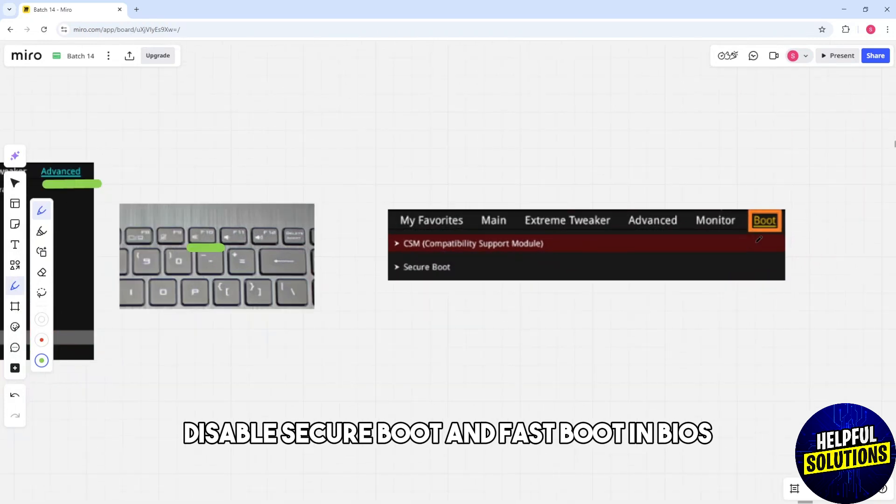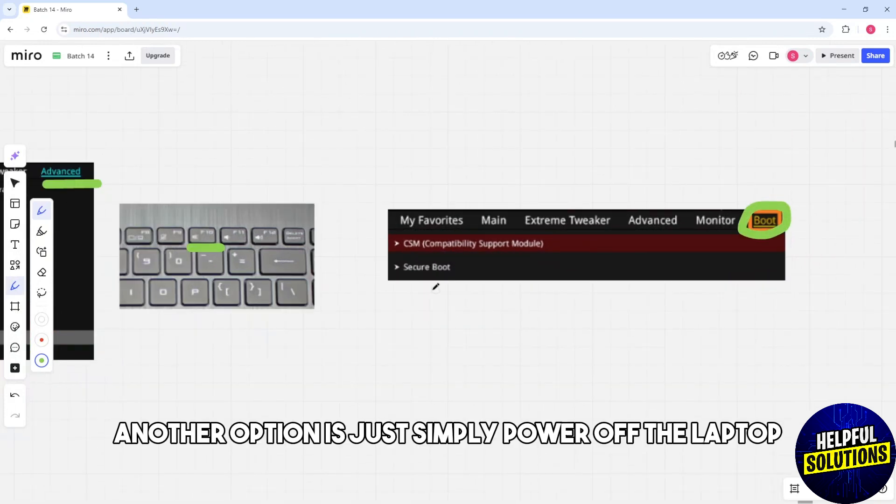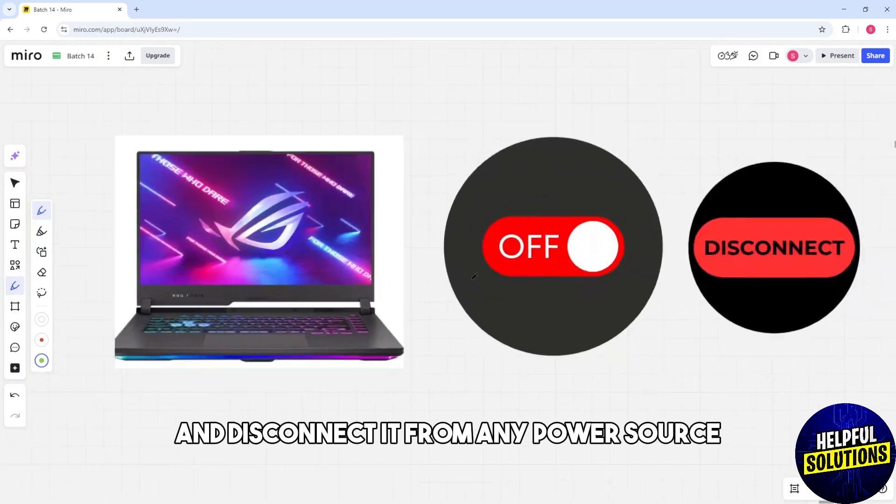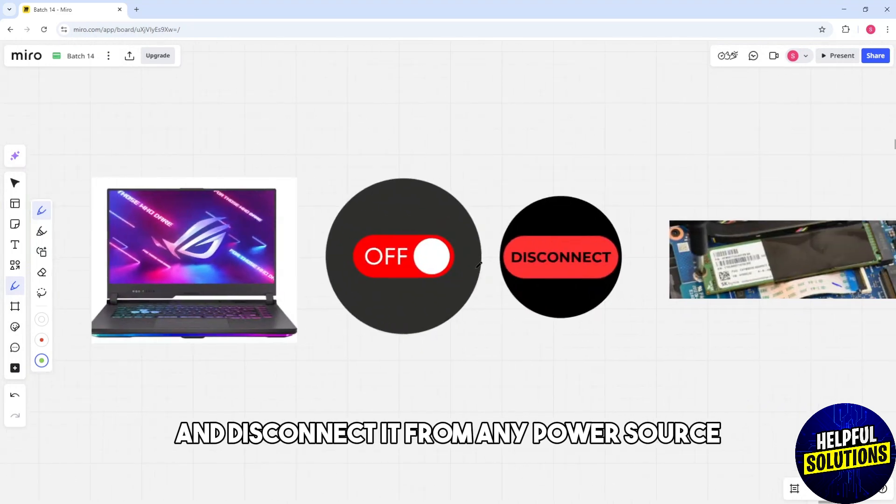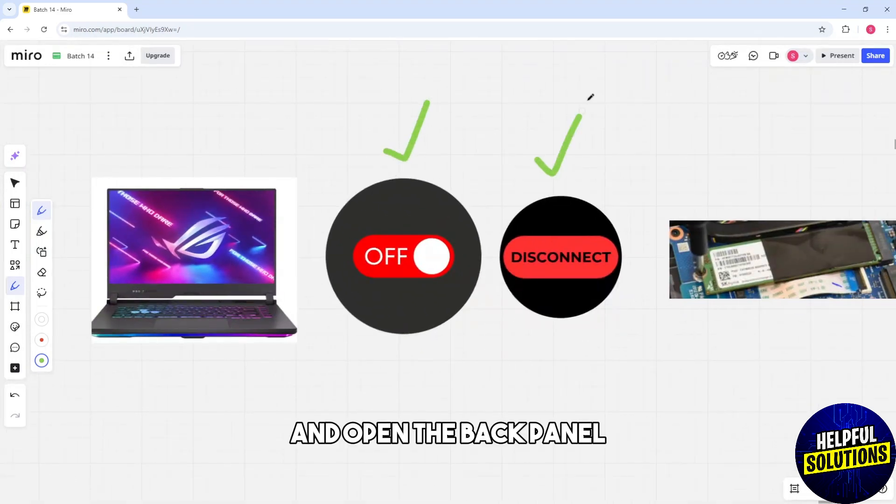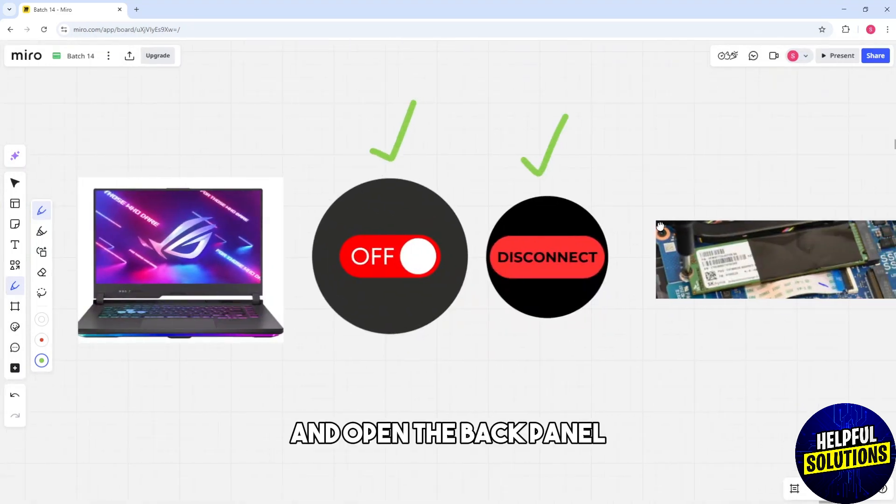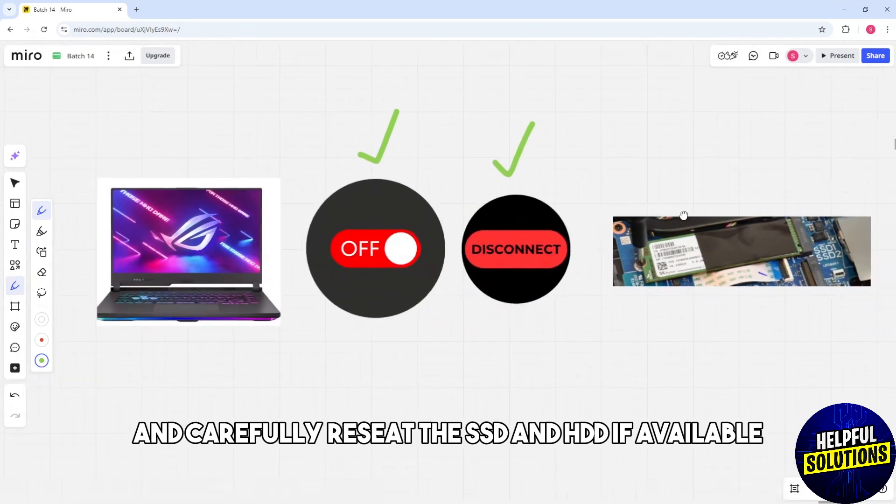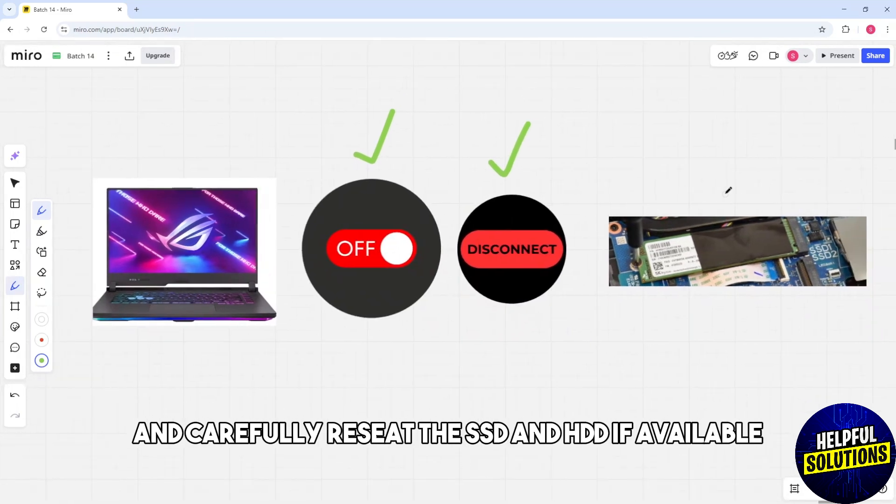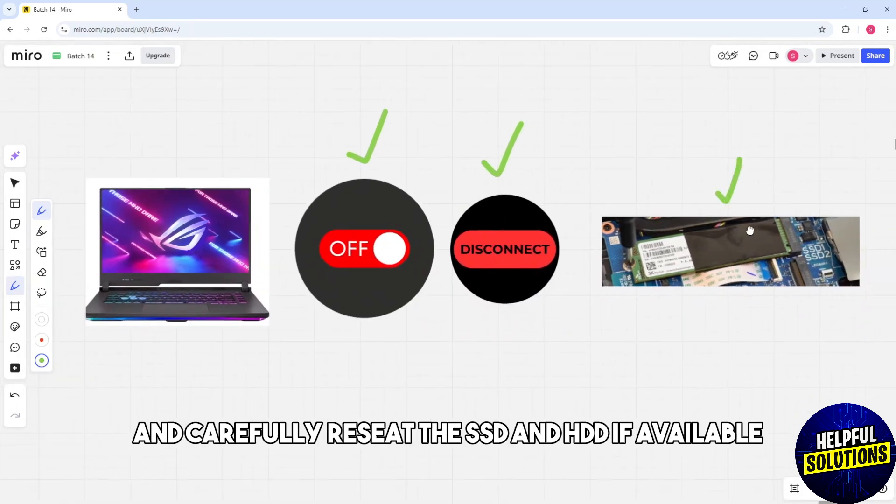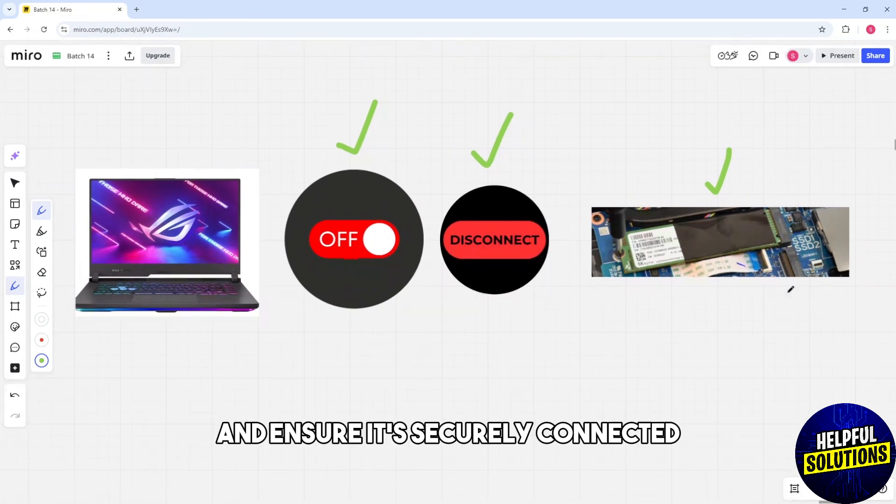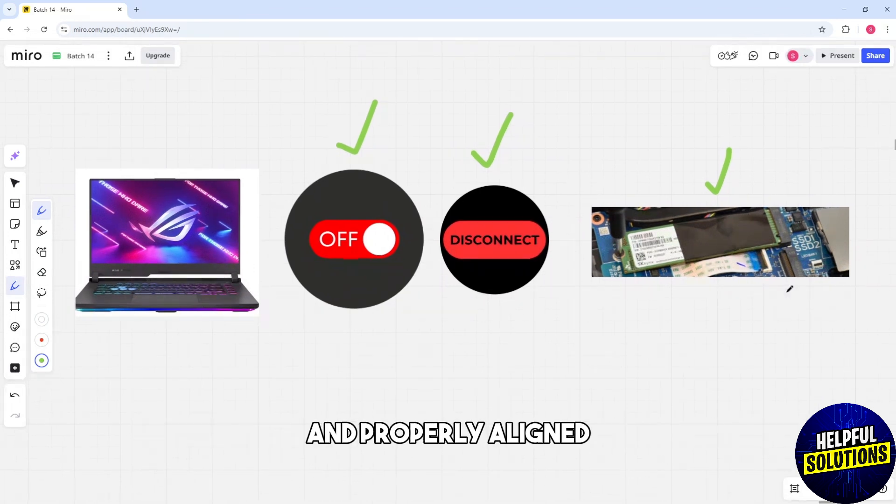Another option is simply power off the laptop and disconnect it from any power source. Open the back panel and carefully reset the SSD and HDD if available, and ensure it's securely connected and properly aligned.